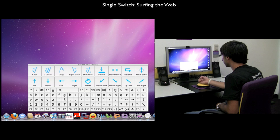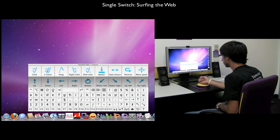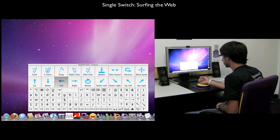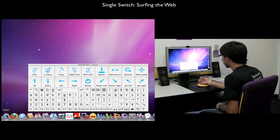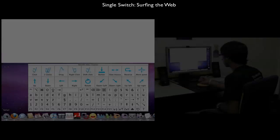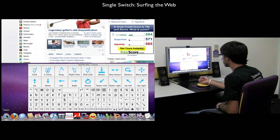Now that we've arrived on the dock, we move the cursor left until we reach the Safari icon. We have landed on Safari and now we must click the icon to open it.